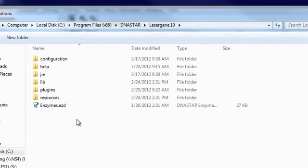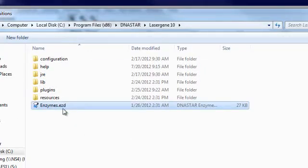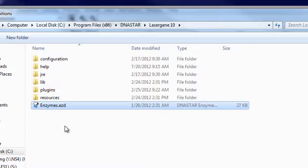So for example, if you've edited the enzyme file in an older version of LaserGene but want to merge the enzyme data from a new release, you could navigate to the enzymes.ezd file in the LaserGene 10 program directory.